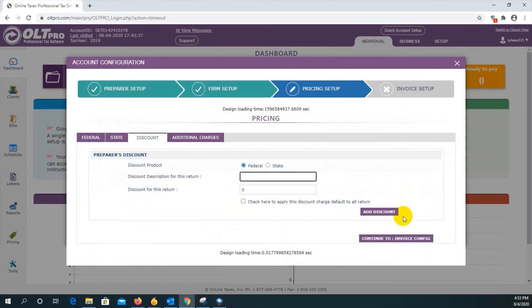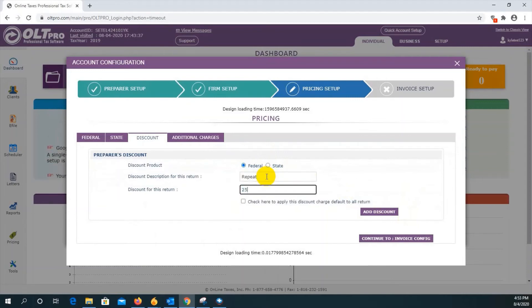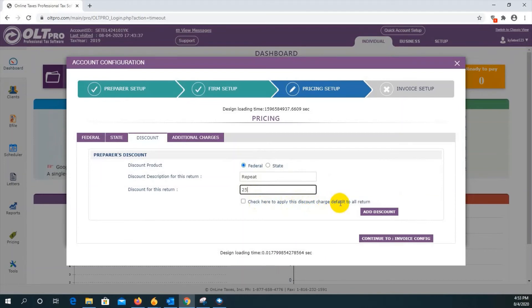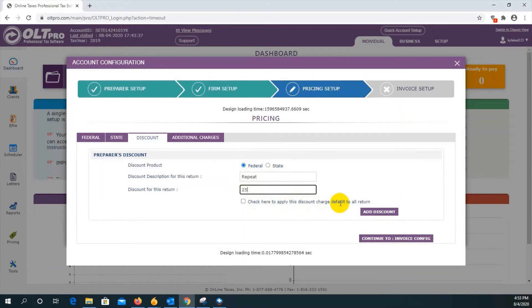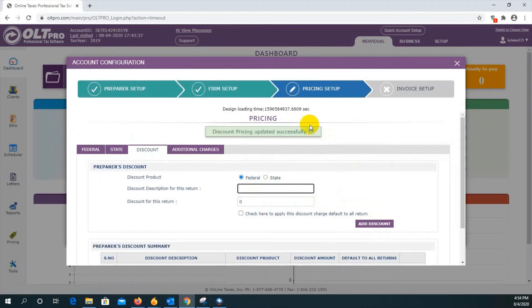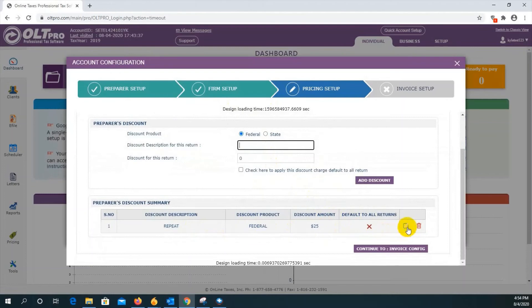If you want to add a discount, you would just select if you want to apply to federal or state, and then enter a discount. Let's put in an example, repeat. And we'll give our repeat customers a $25 discount. And you can check this box to default this discount to all returns. This means it will apply to everyone regardless. Leaving this unchecked will not default this discount, and you will have to manually go select it when doing the pricing. Once you've made your entry, click on add discount. You will get the notification that it's been updated successfully. And you'll see it down here with the option to edit or delete if necessary.